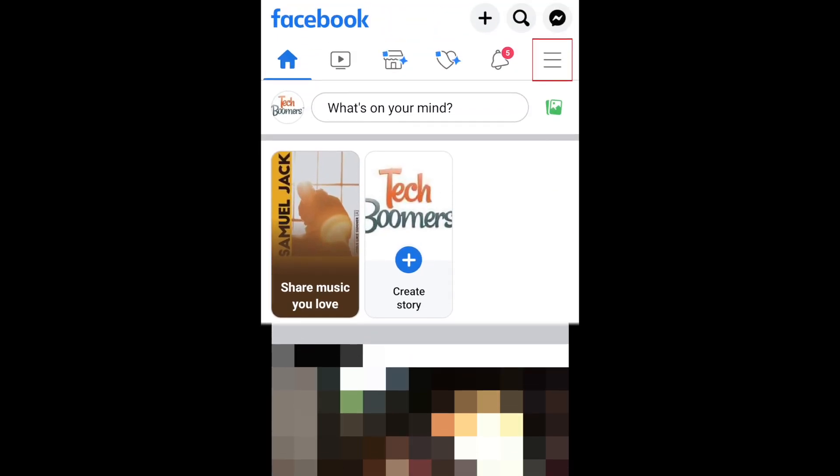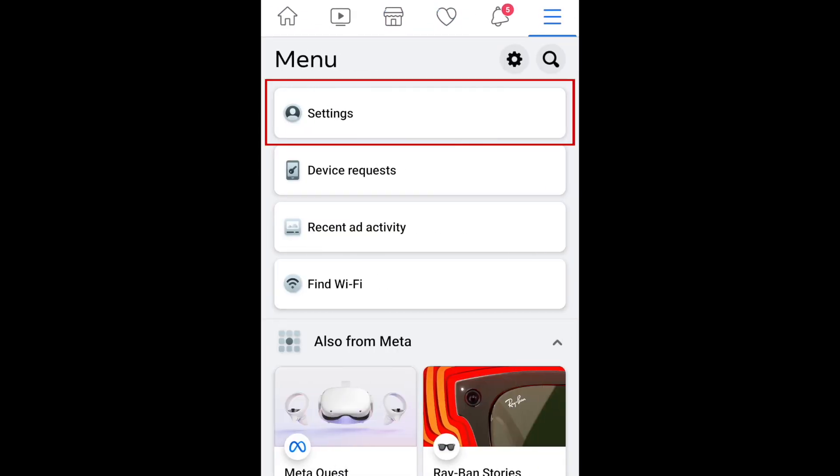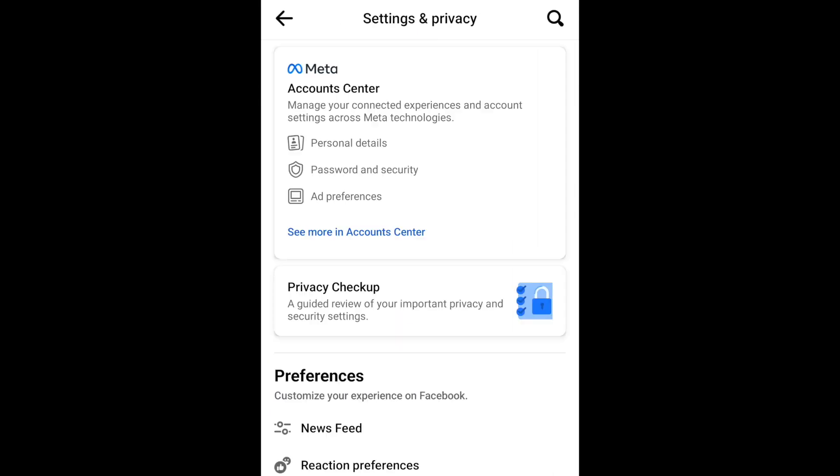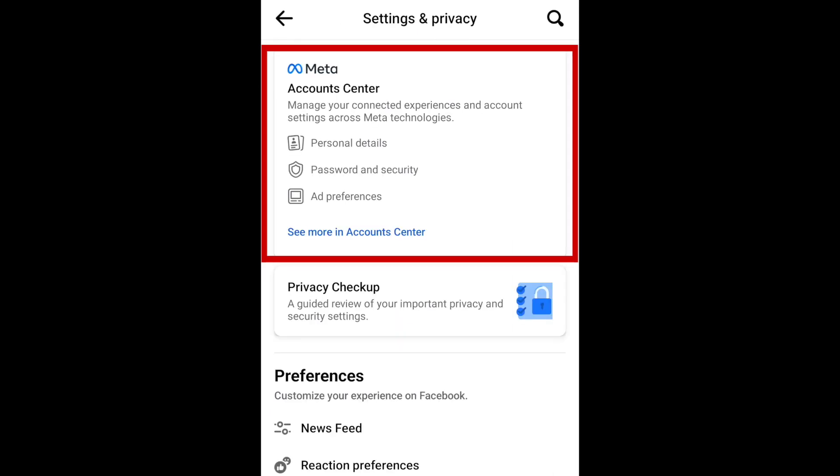Tap the menu icon on the right. Then select Settings. At the top, tap the Account Center.